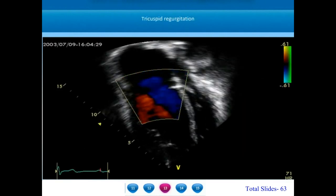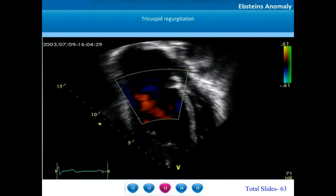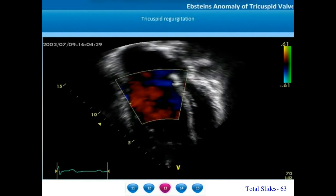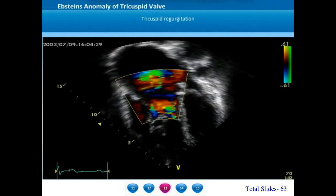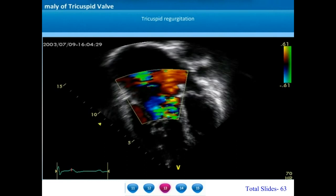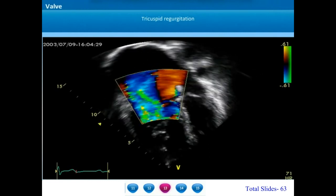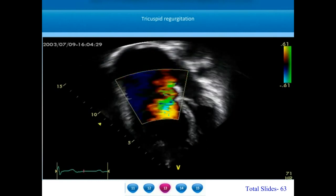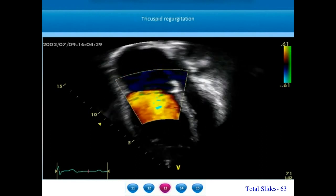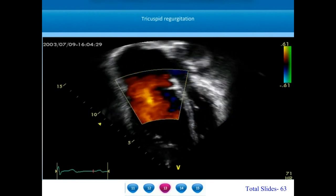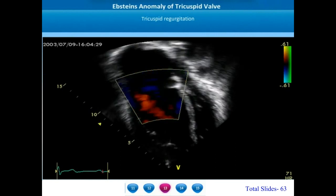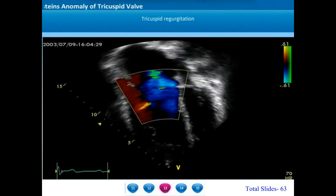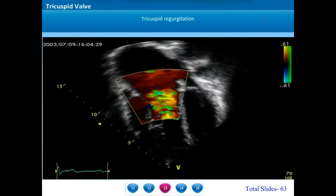The diagnostic feature of Carpentier type B Epstein's anomaly is the mobility of the anterior tricuspid leaflet. The tricuspid regurgitation may be very variable in the various types of Epstein's anomaly. Since the repair of Epstein's anomaly is primarily dependent on the mobility of the anterior tricuspid leaflet, even though there is severe tricuspid regurgitation, these valves will be repairable and are grouped under Carpentier type B.